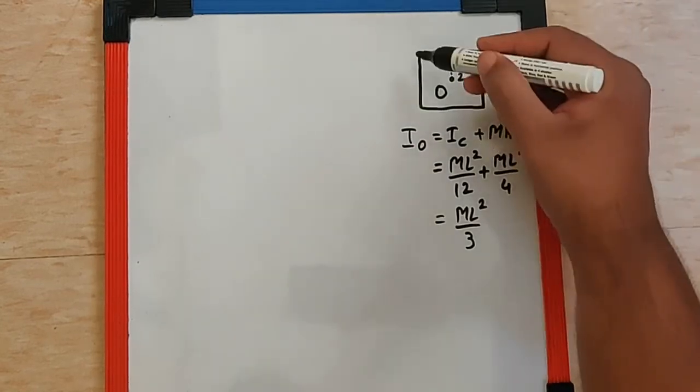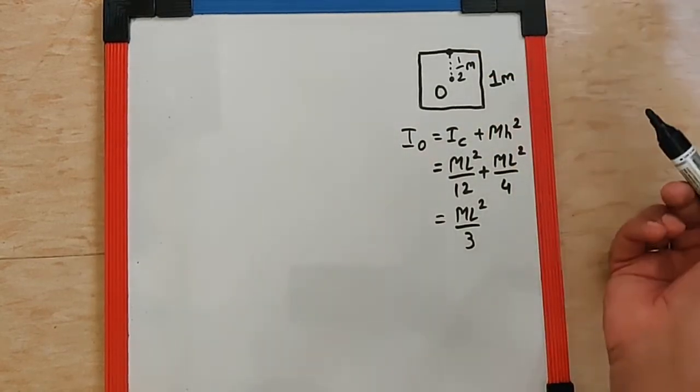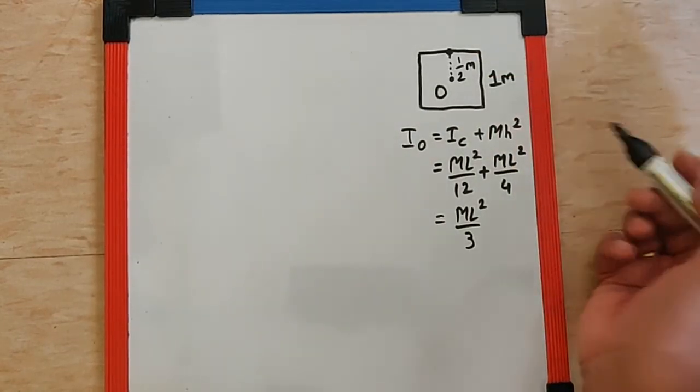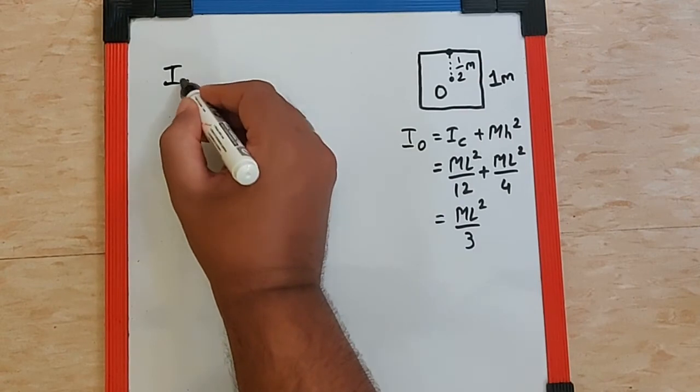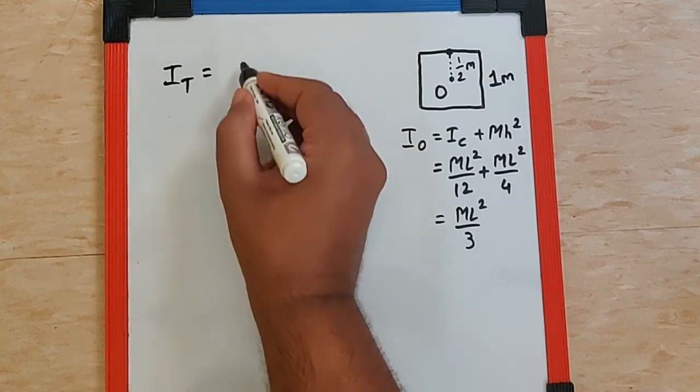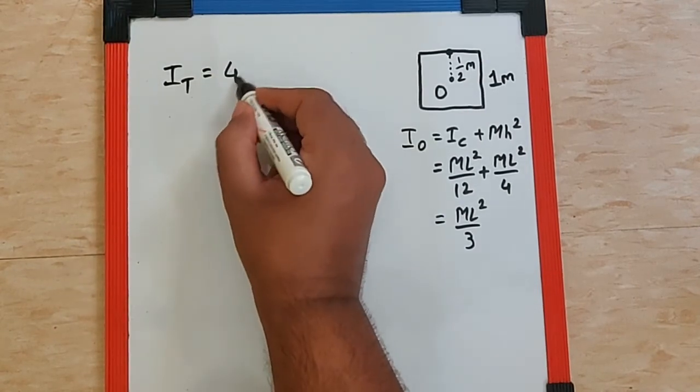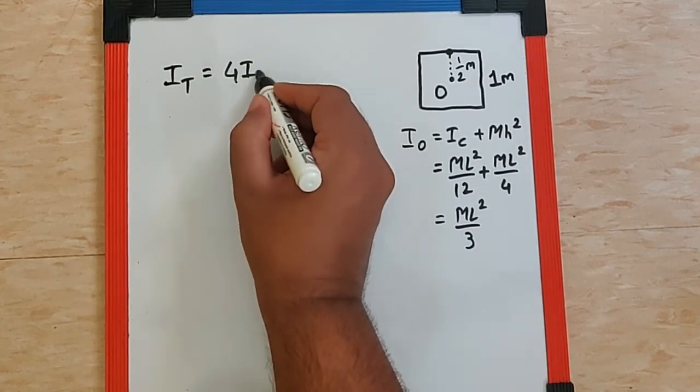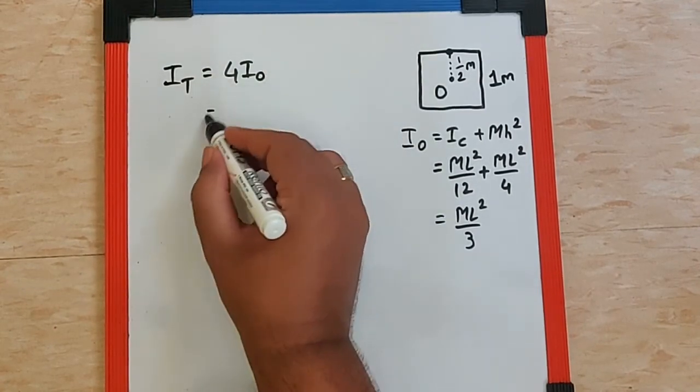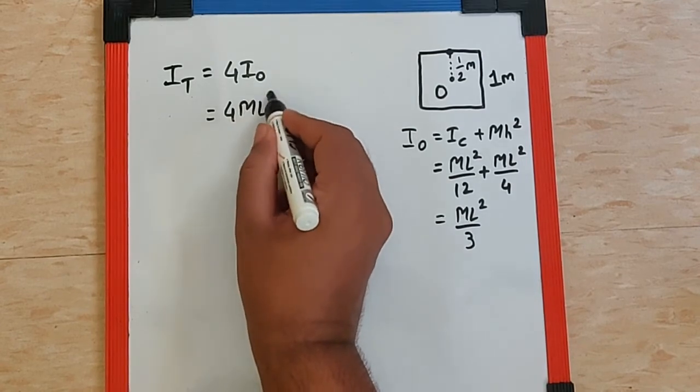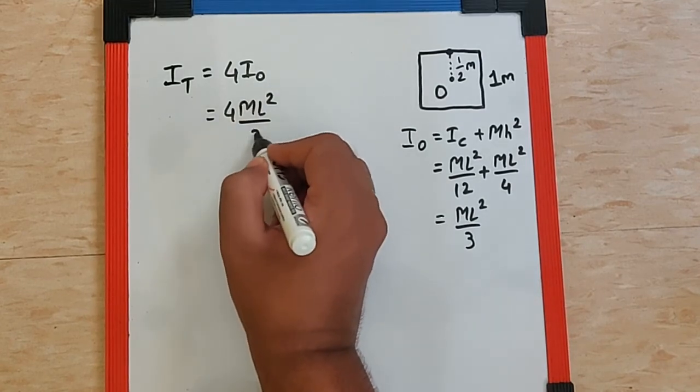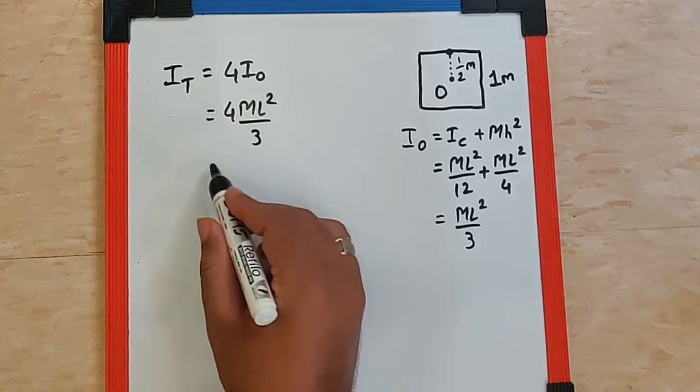For all the rods we just have to multiply it by 4. So I total is going to be 4 times I₀ which means 4ML²/3.